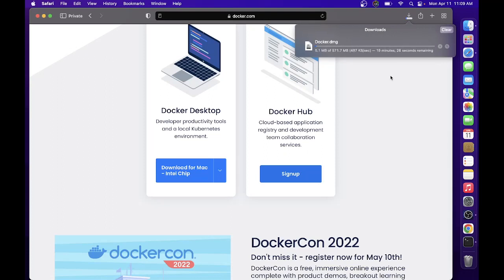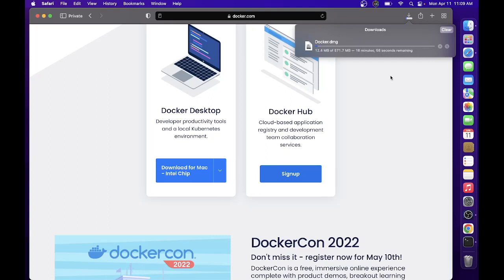While downloading, Docker is like a platform where you can create environments for deploying your project. For example, if you need PHP 8 in your application, you don't need to install PHP 8 actually. With Docker, you can run the PHP 8 inside the Docker.